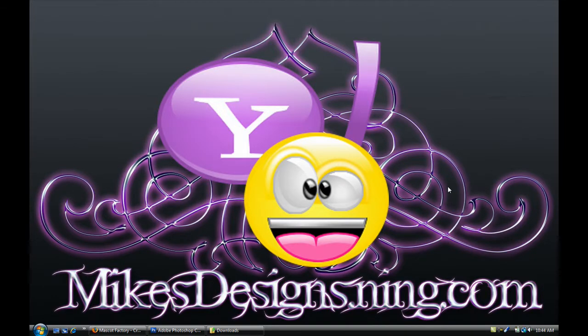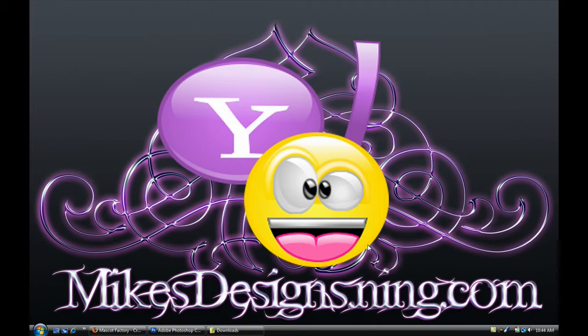Hey guys it's me Mike and today I'm just gonna show you a video on making a wallpaper. So it's kind of a follow-up with the last video on making wallpapers.